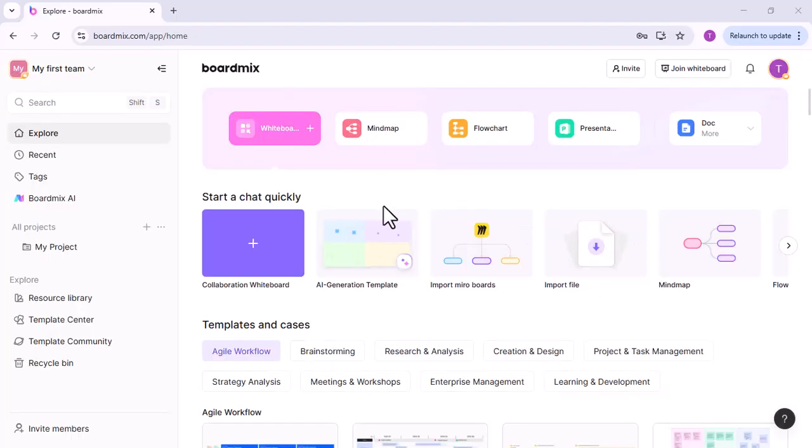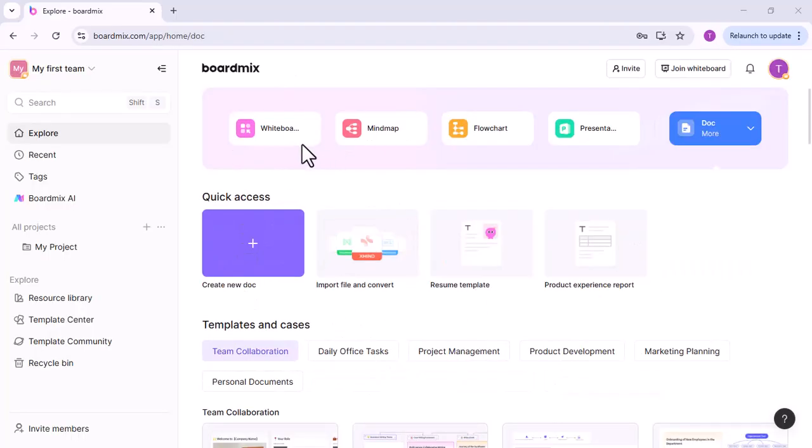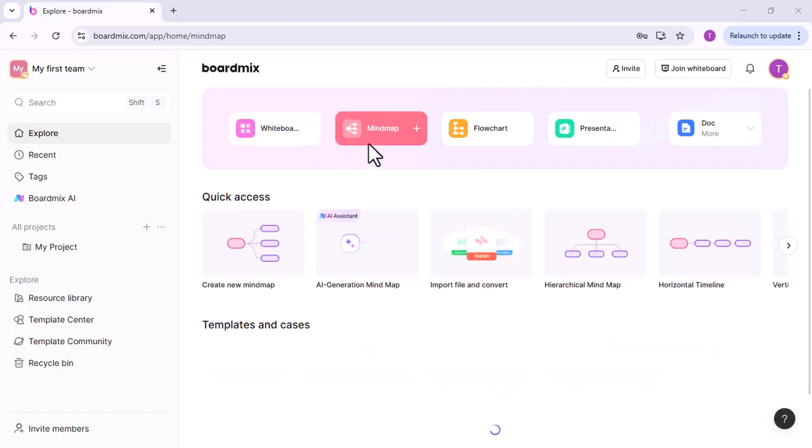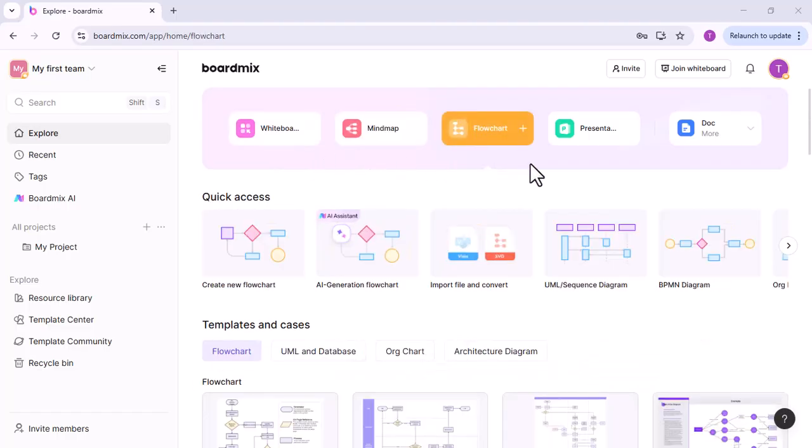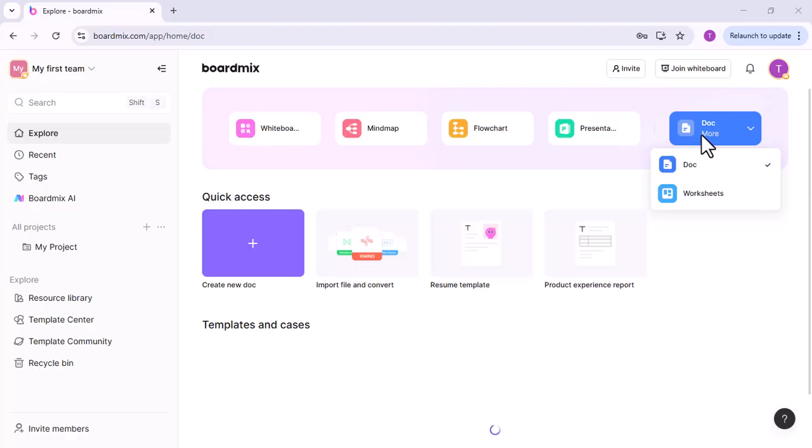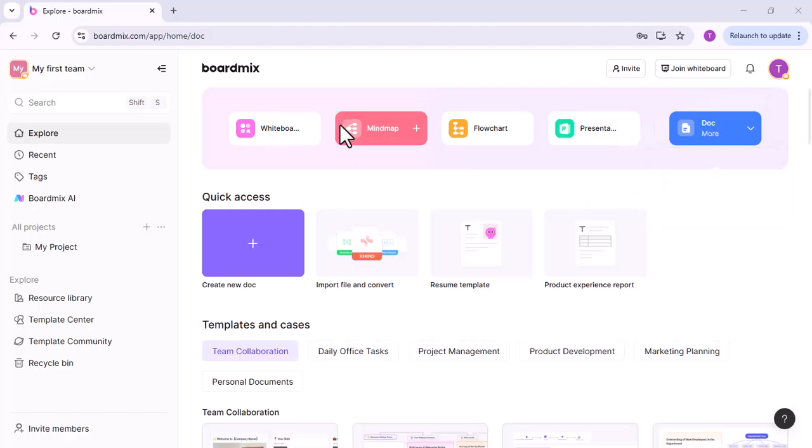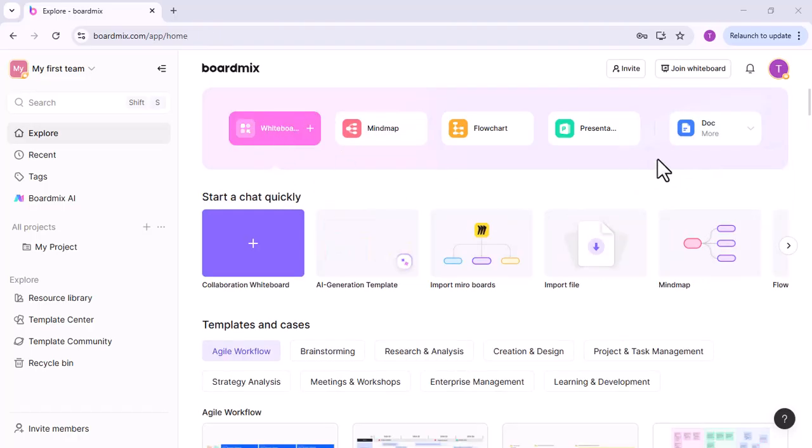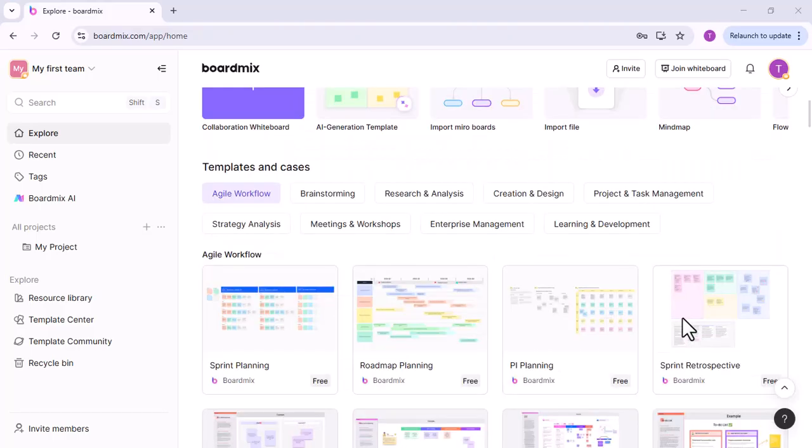After signing up, this sort of interface will appear. As you can see, many options are available such as whiteboard, mind map, flowchart, presentation, and so on. We are going to focus on whiteboard, but before that, let me start from Microsoft Whiteboard to give you a more detailed comparison.